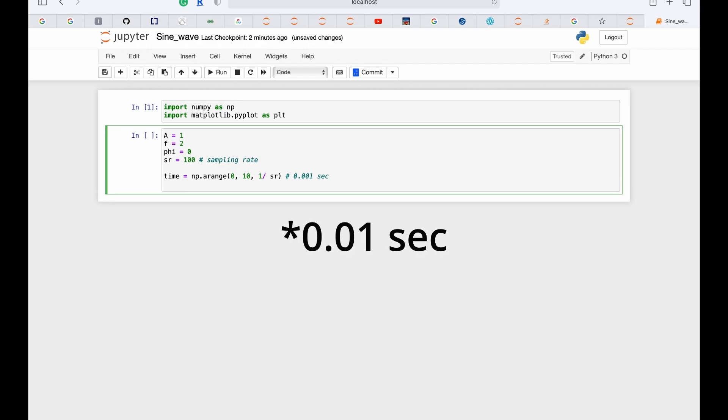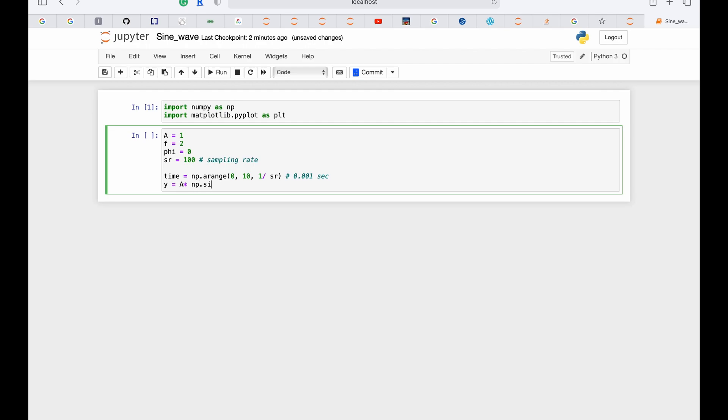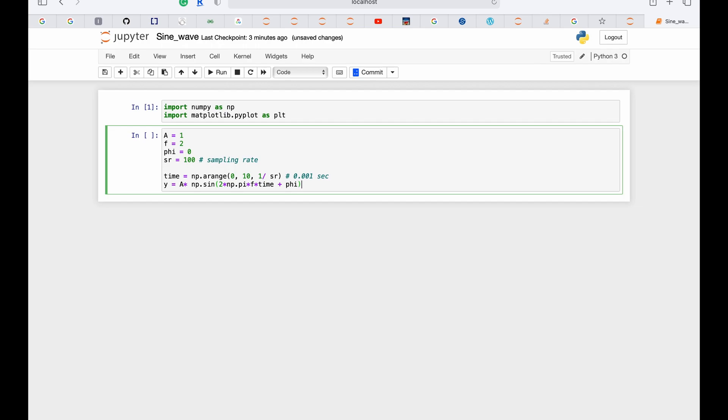And the y-axis will be A * np.sin(2 * np.pi * f * t + φ). I just wrote the equation that we already discussed earlier—the equation which is A sin(2πft + φ).